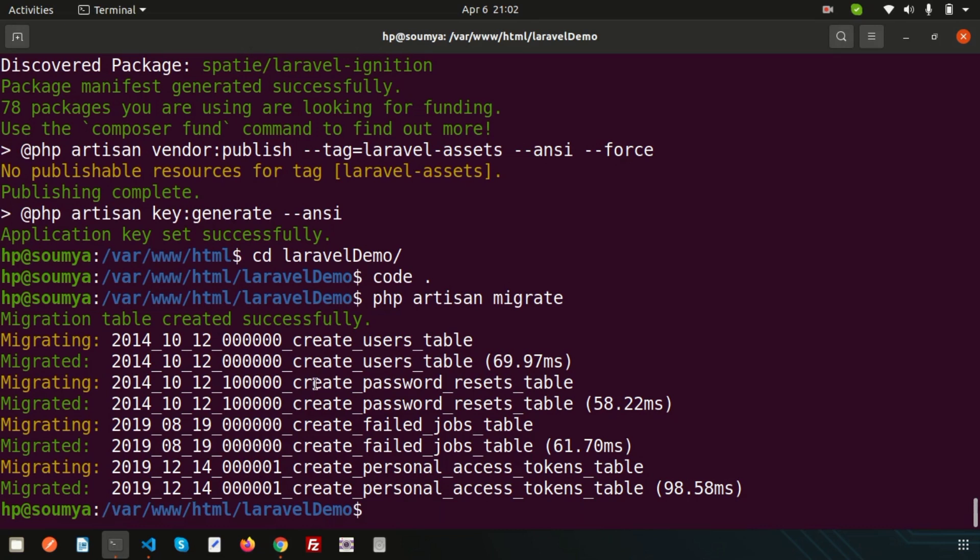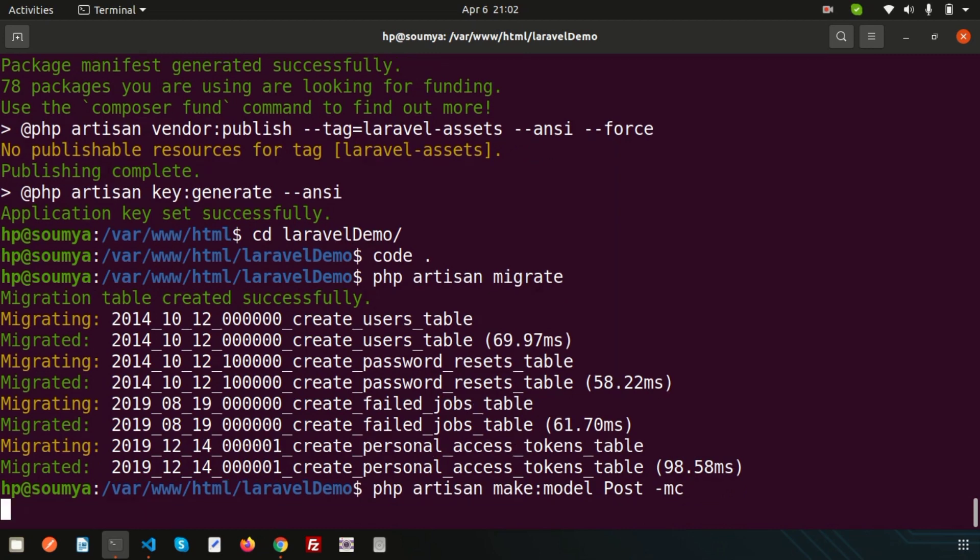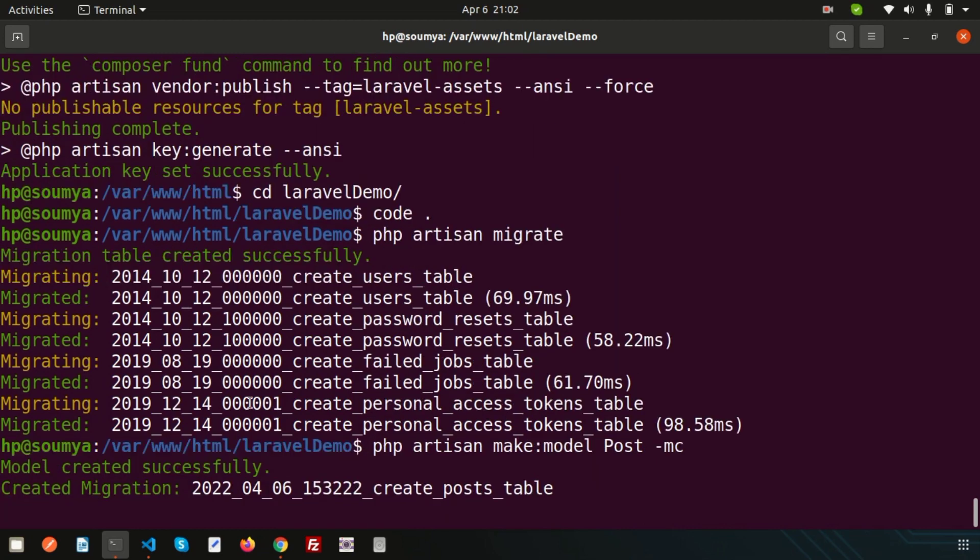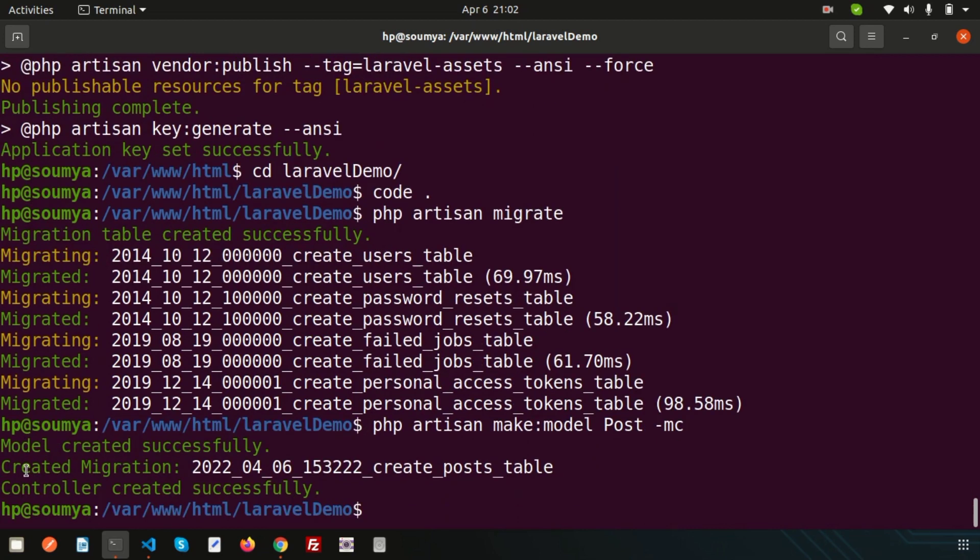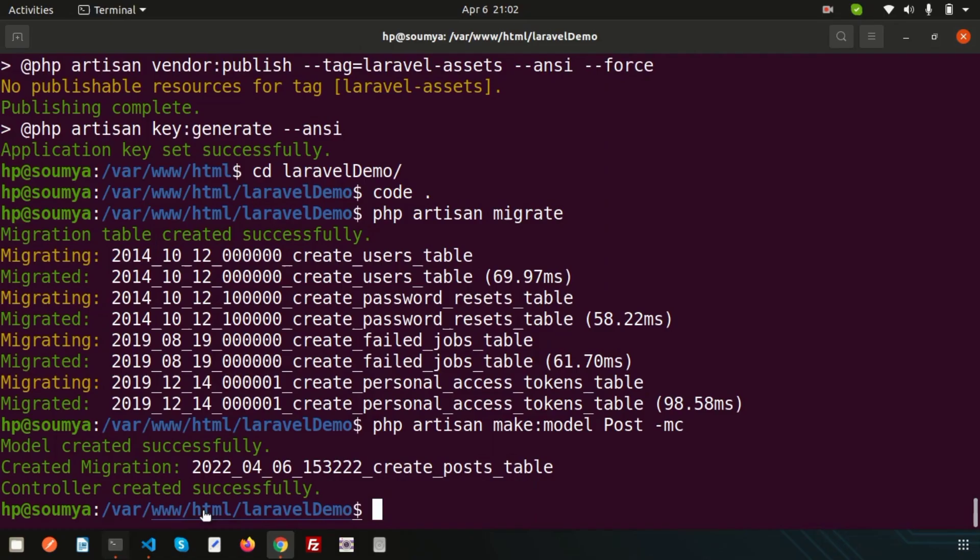Now if I want to create a new migration file, or if I want to create a new model and at the same time create a migration and related controller, how can we do this? Simply create php artisan make:model, suppose my model name is Post, and I want to create a migration file and also a controller. Model created, migration created, and controller created successfully.